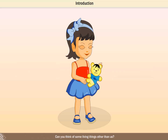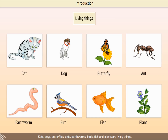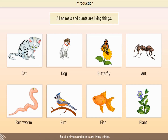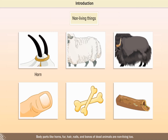Can you think of some living things other than us? Cats, dogs, butterflies, ants, earthworms, birds, fish and plants are living things. So all animals and plants are living things. Things that are not plants or animals are non-living. Body parts like horns, fur, hair, nails and bones of dead animals are non-living too.